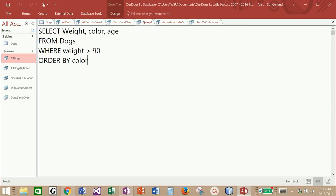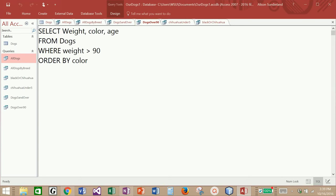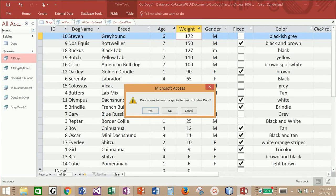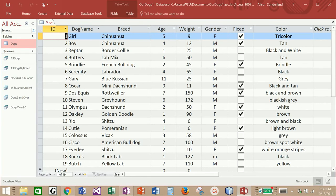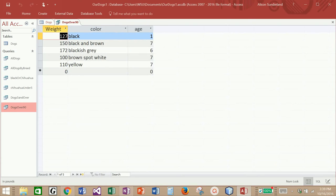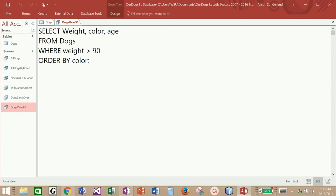Looks like I have a query here I may not have saved. I'm going to save this query as dogs over 90. If I close down all of my queries and tables, it may ask if I want to save changes — for example when I sorted by weight — I can just say no. Once they're all closed, if I want to reopen the table I can just click on it. If I double-click a query name it runs it in datasheet view. If I right-click the tab I can switch to SQL view, and notice that Microsoft Access added a semicolon to the end of the statement.